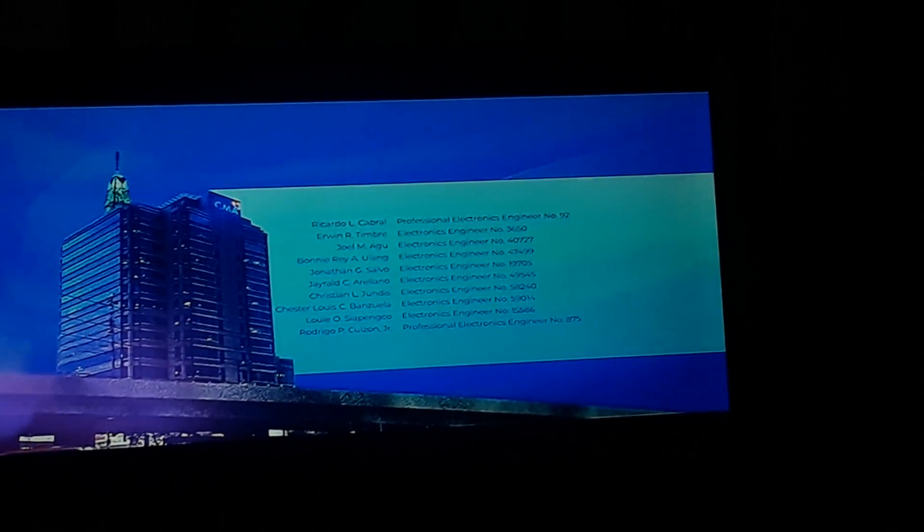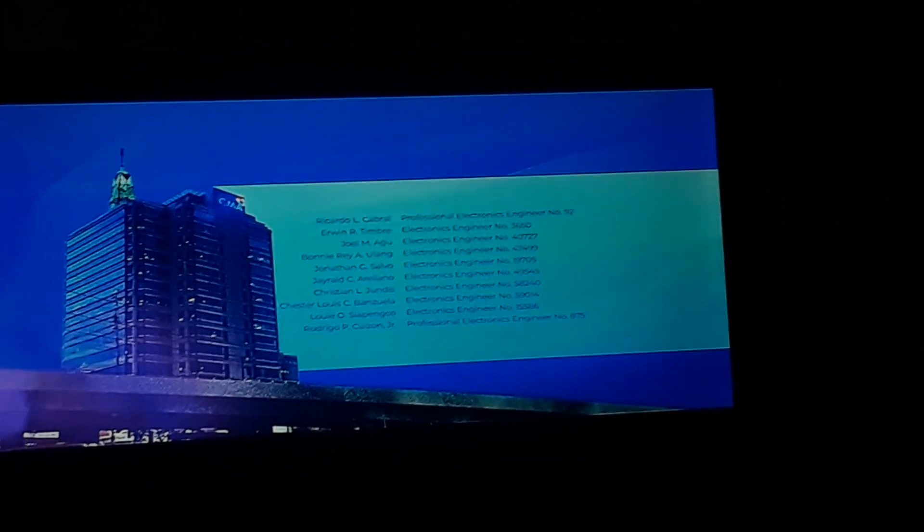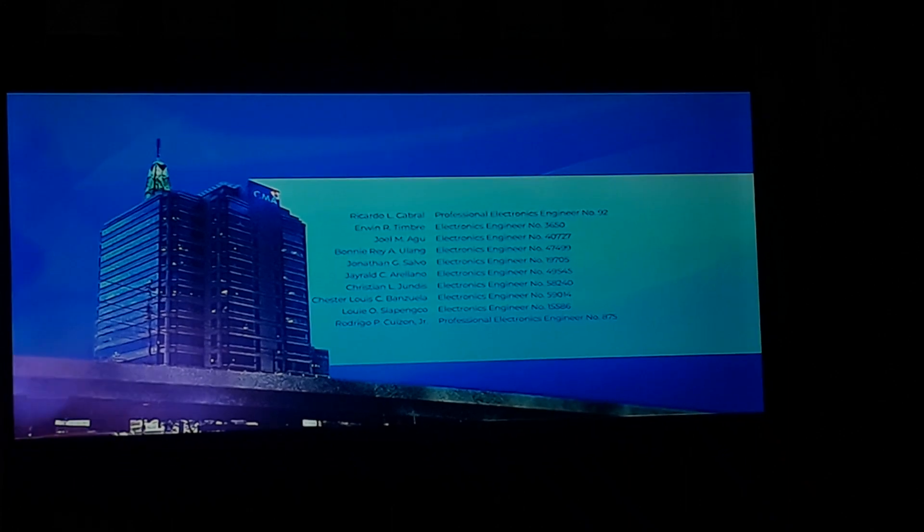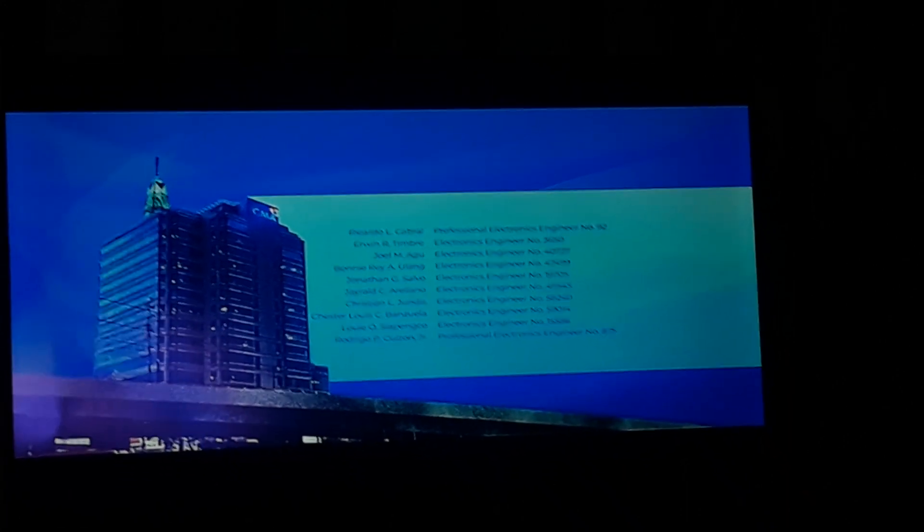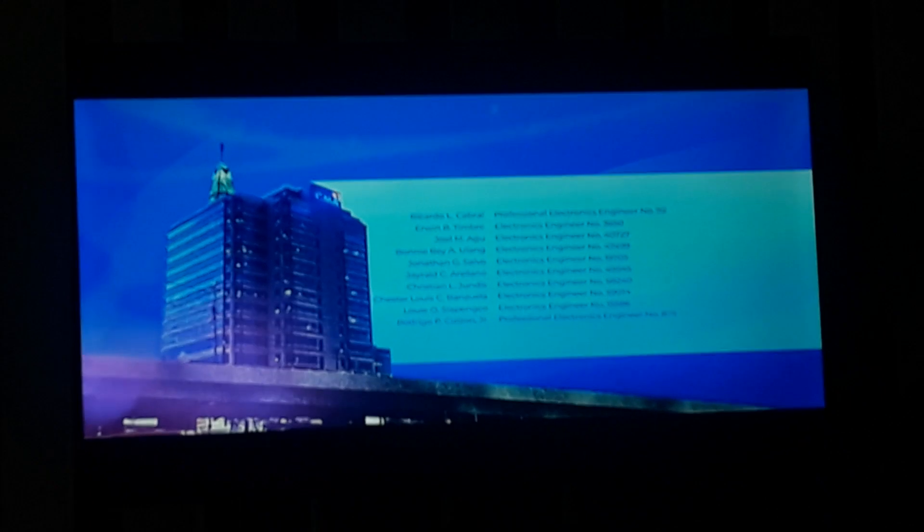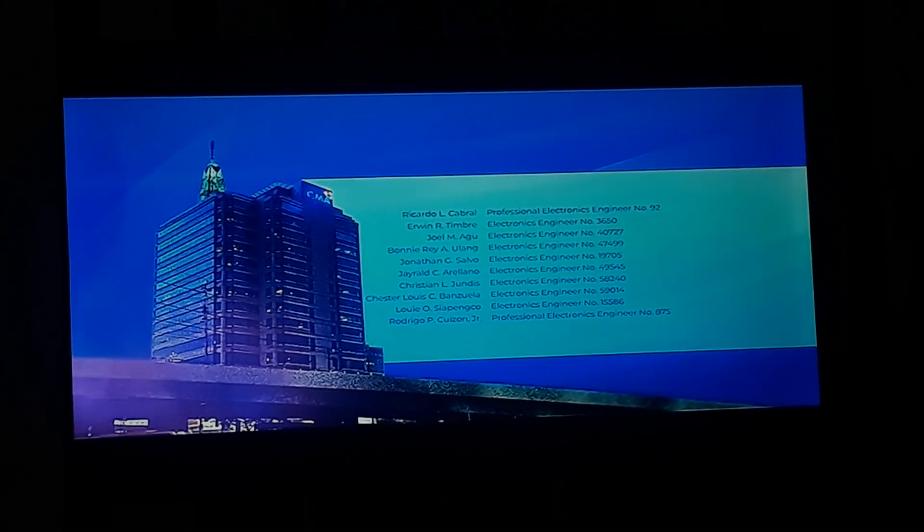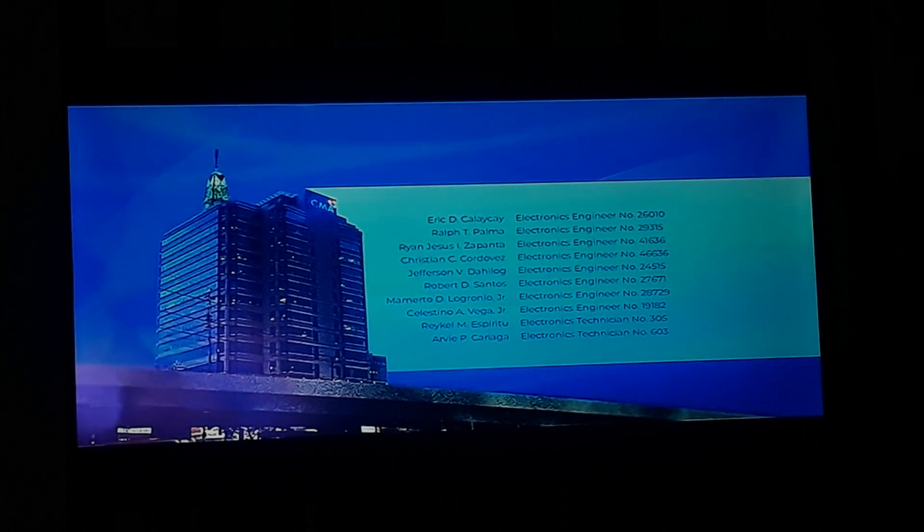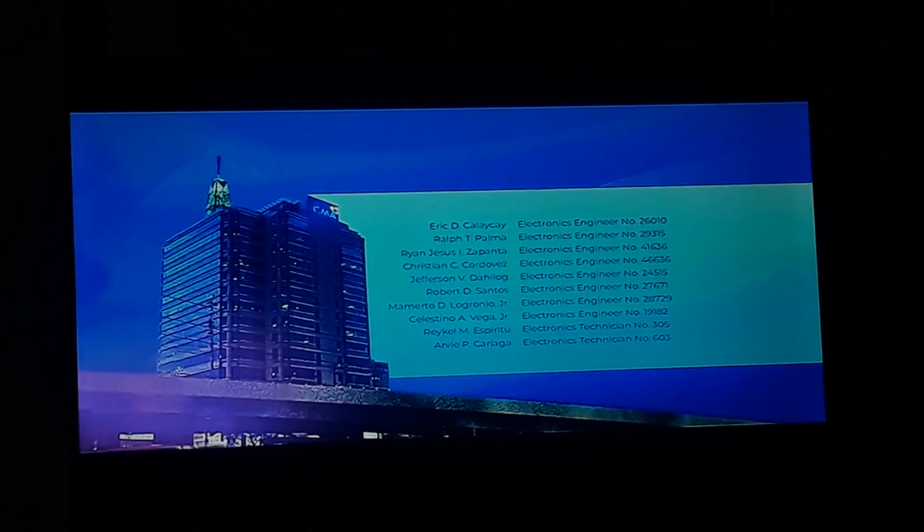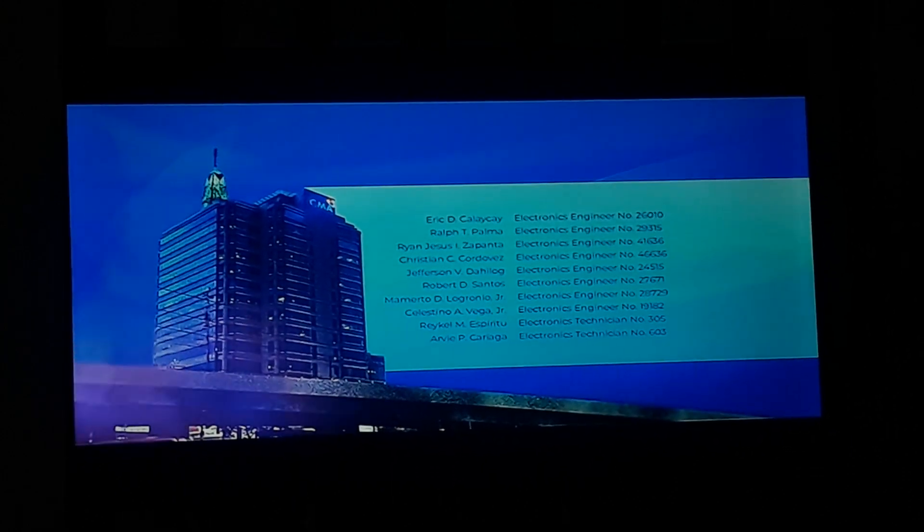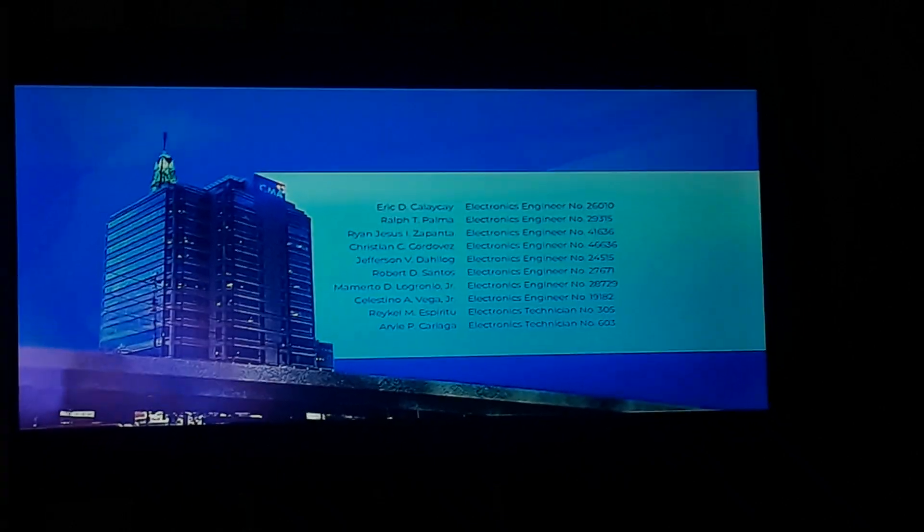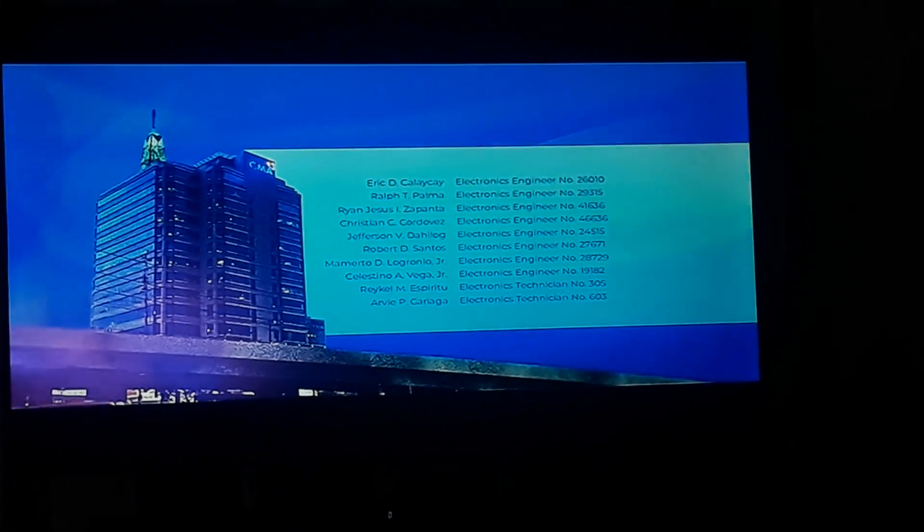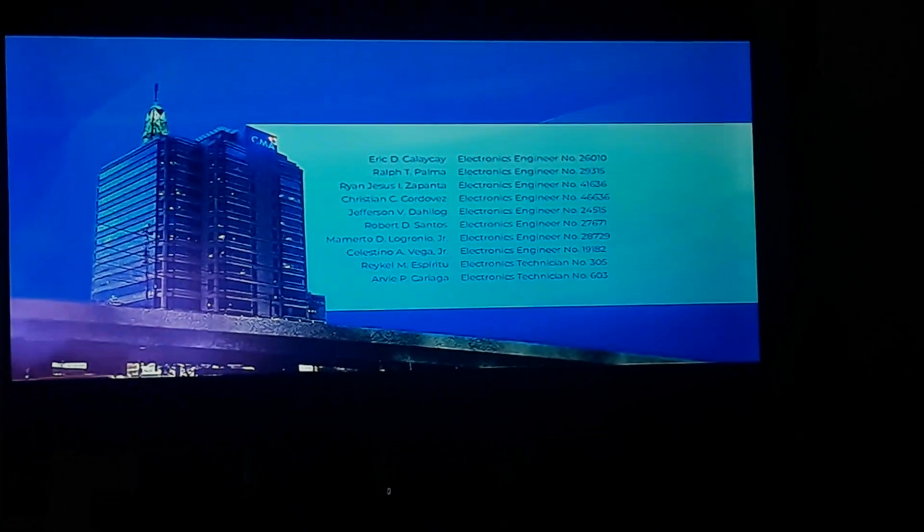Luis O. Shapenko, Electronics Engineer number 15586. Rodrigo P. Quizon Jr., Professional Electronics Engineer number 875. Eric B. Kalaikai, Electronics Engineer number 26010. Ralph T. Palma, Electronics Engineer number 29315.